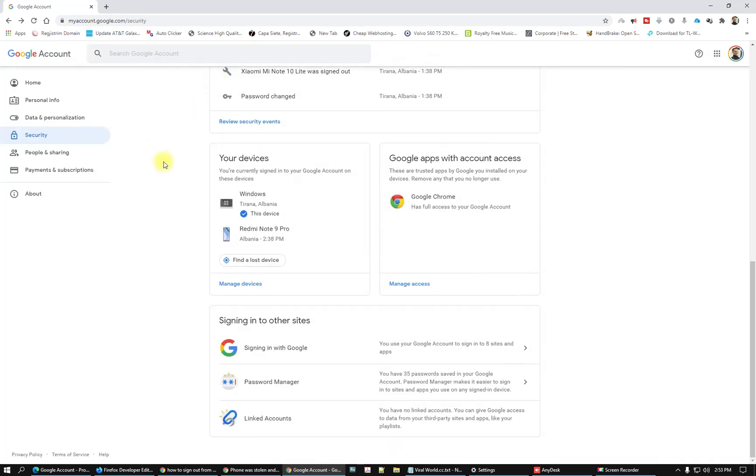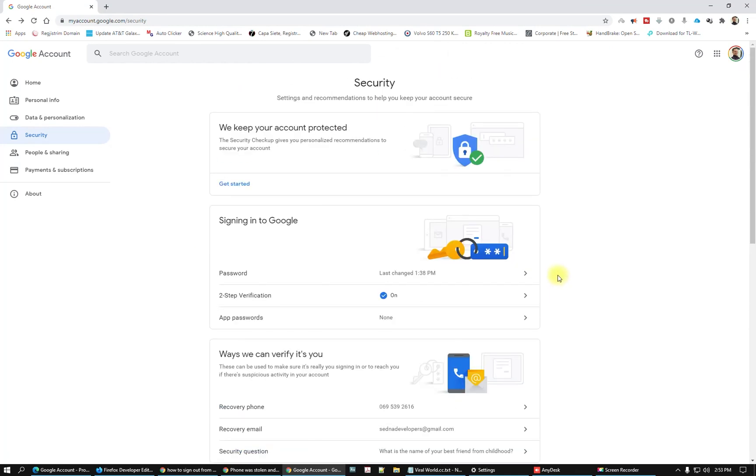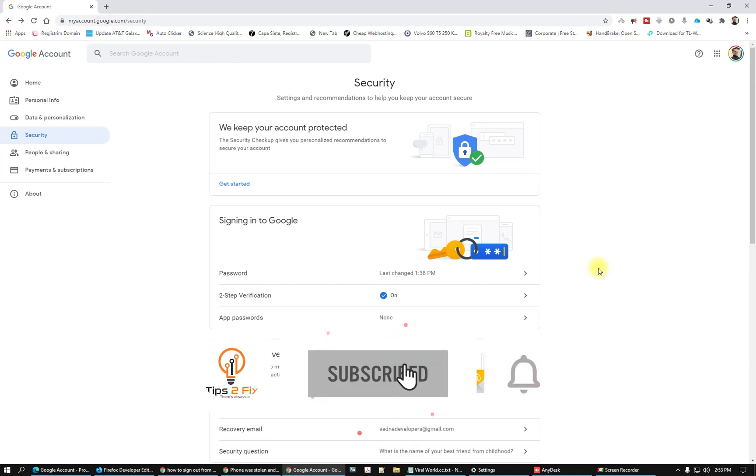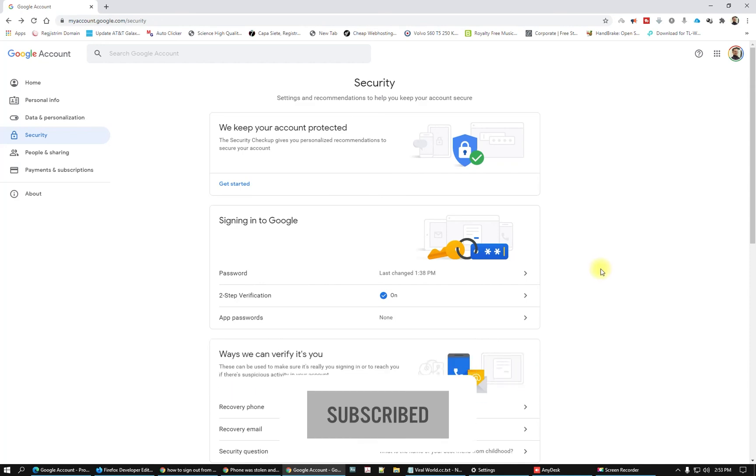That's it. This is how you remove or sign out your Google account from all of your previous equipment like TV or any other phones. Thank you guys for watching. If you have any other questions, write to me in the comments below. Don't forget to subscribe to Tips to Fix and we are here to help you. Thank you for watching.